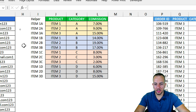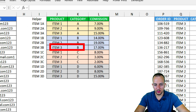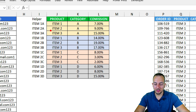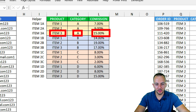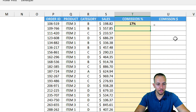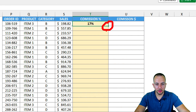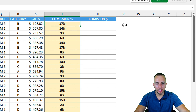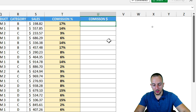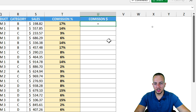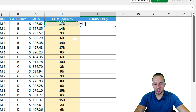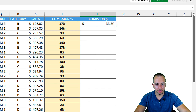Let's verify: item three, category B equals 17. Checking the table — item three, category B: 17. Yes, it's correct! Item three category A has a different commission, but this is correct. Double-click the bottom right corner to fill down. The commission in dollars is simpler: equal sign, multiply the commission by the sales, Enter. Double-click to fill down — done.